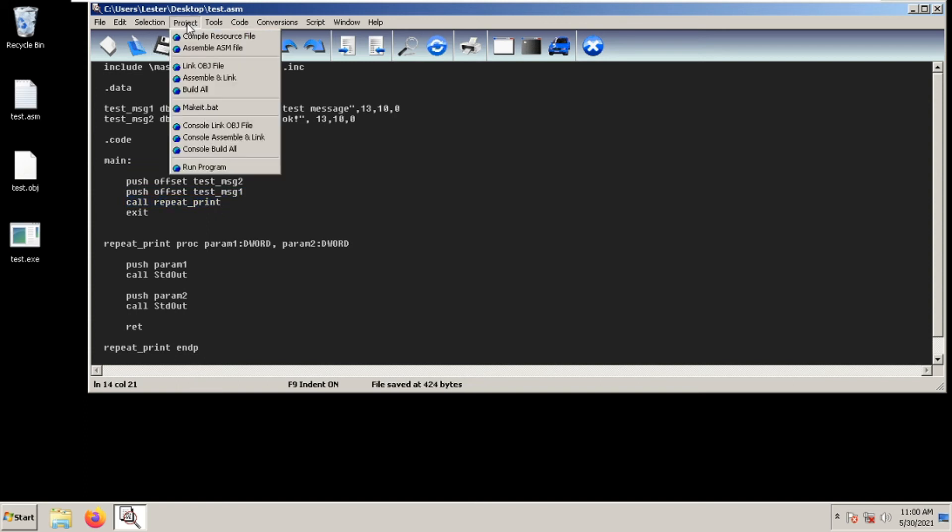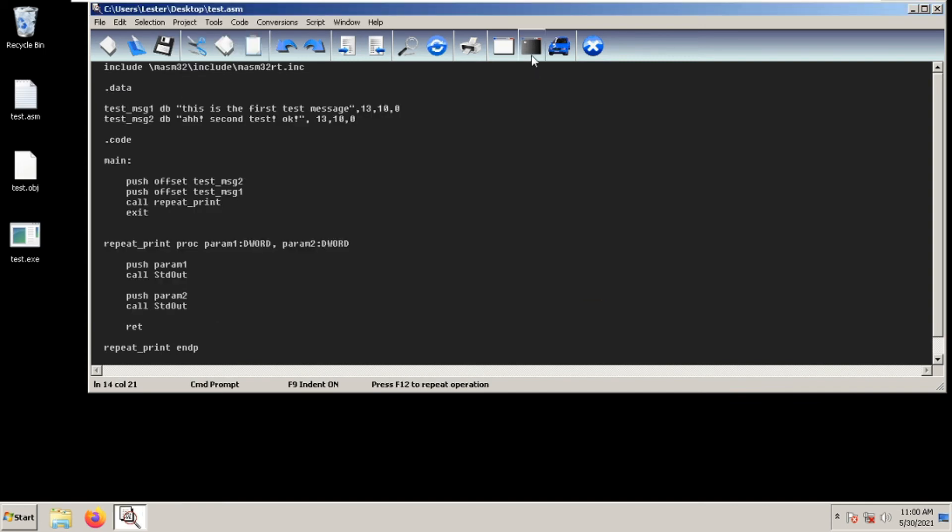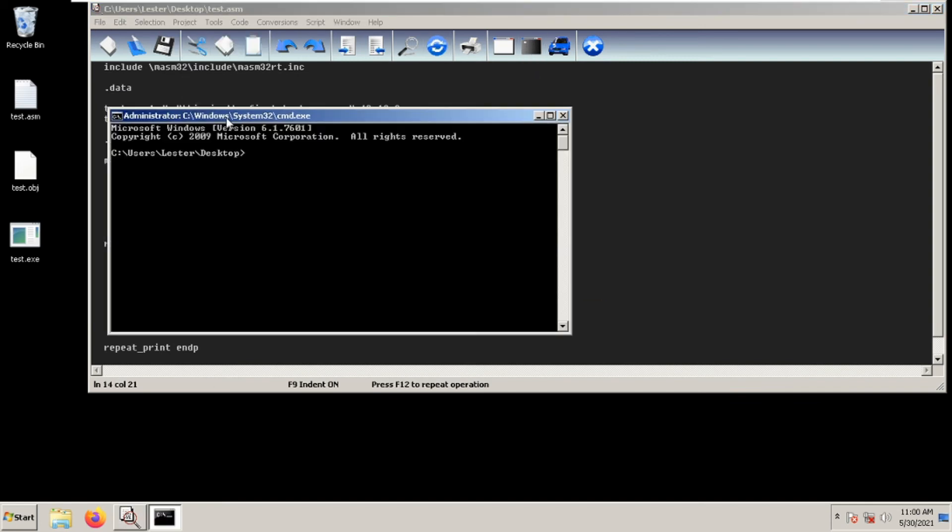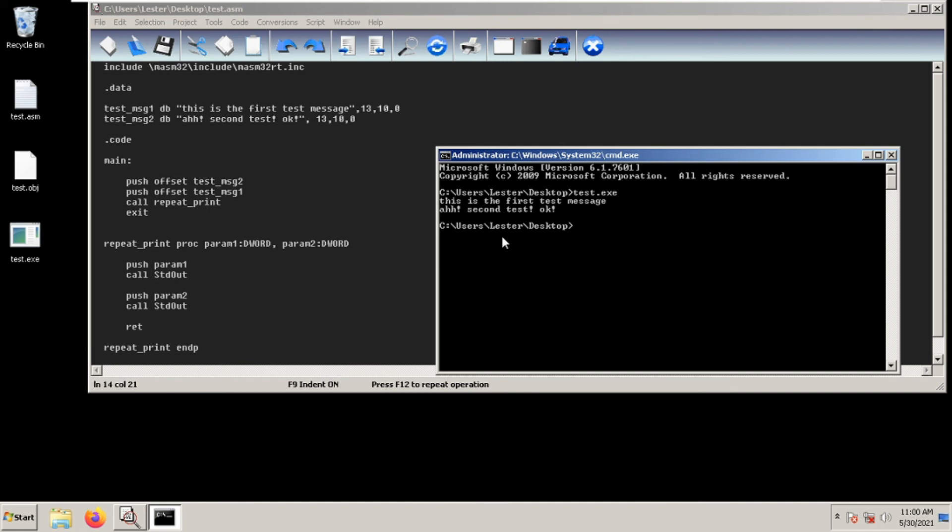Save project, console build all. We get no errors. Let's open our command line and test dot exe. As you can see, we get 'this is the first test message' and 'second test'.